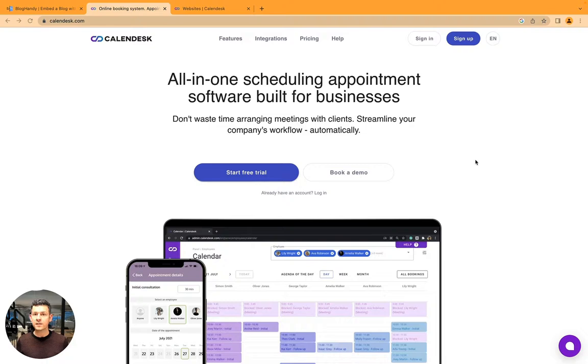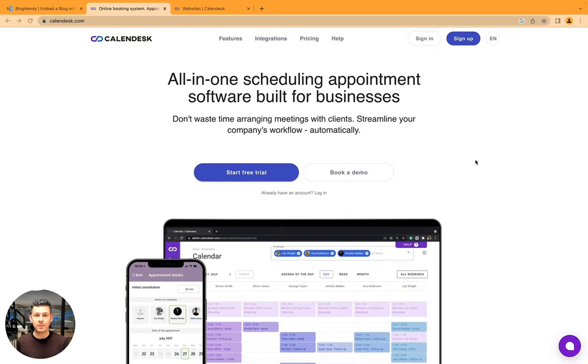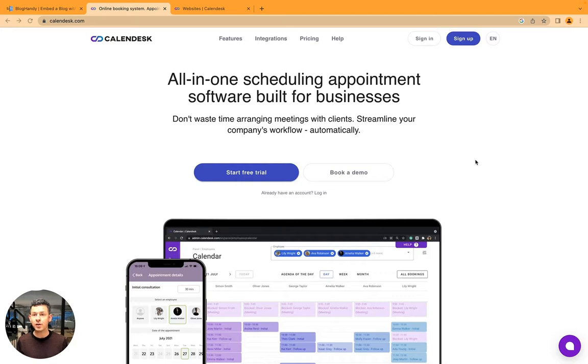We offer a simple and quick way of adding a blog to any website, no matter what website builder, landing page builder, or funnel builder you're using right now. Today we're looking at CalenderDesk.